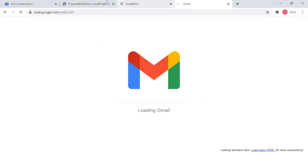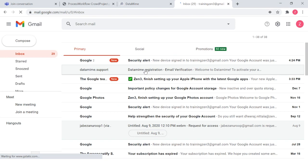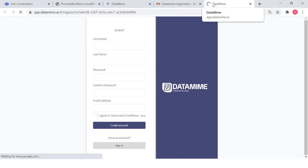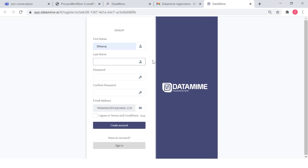What we are trying to do here is access our Gmail that we just used to register and click on the 'Activate Account' link. This appears to be a Data Mine registration email verification. This is the email you would receive — 'Data Mine Registration Email Verification.' Go ahead and click on 'Activate Account.'